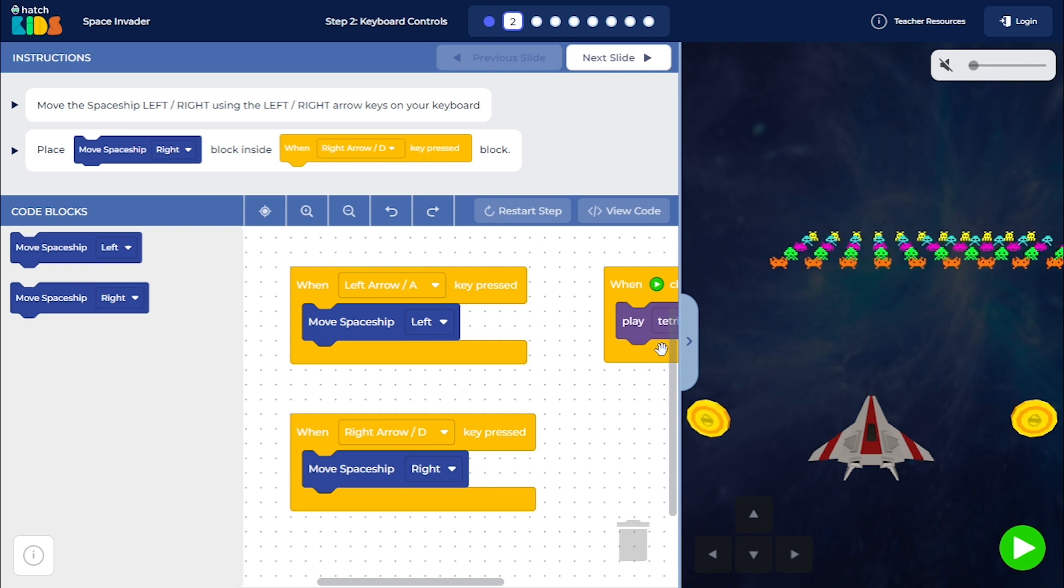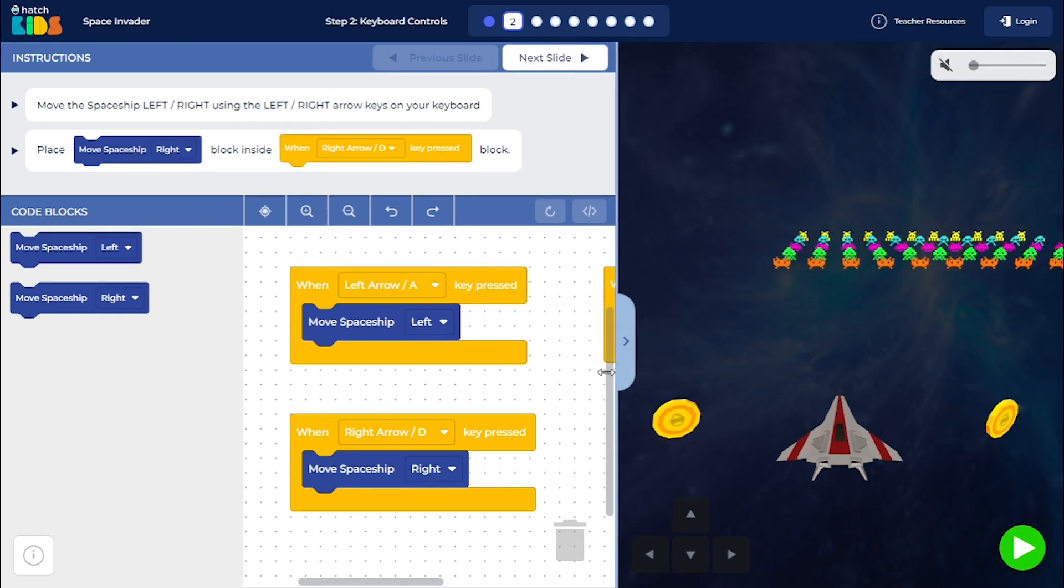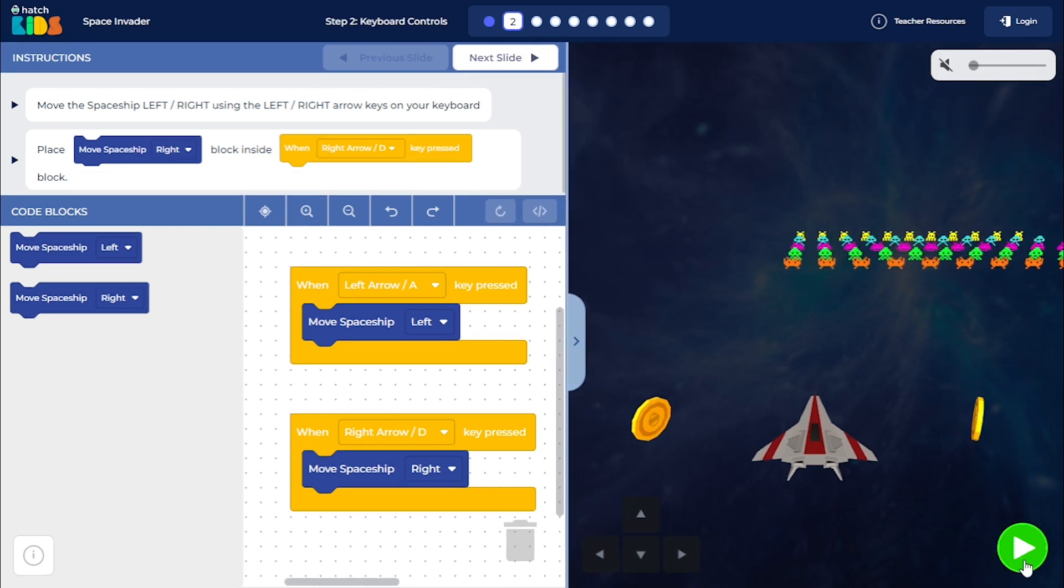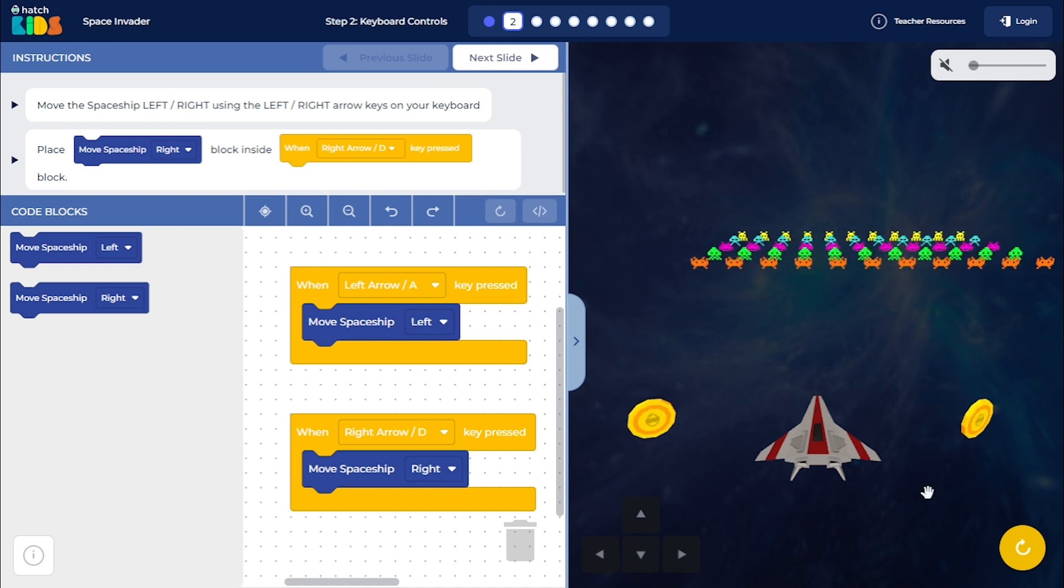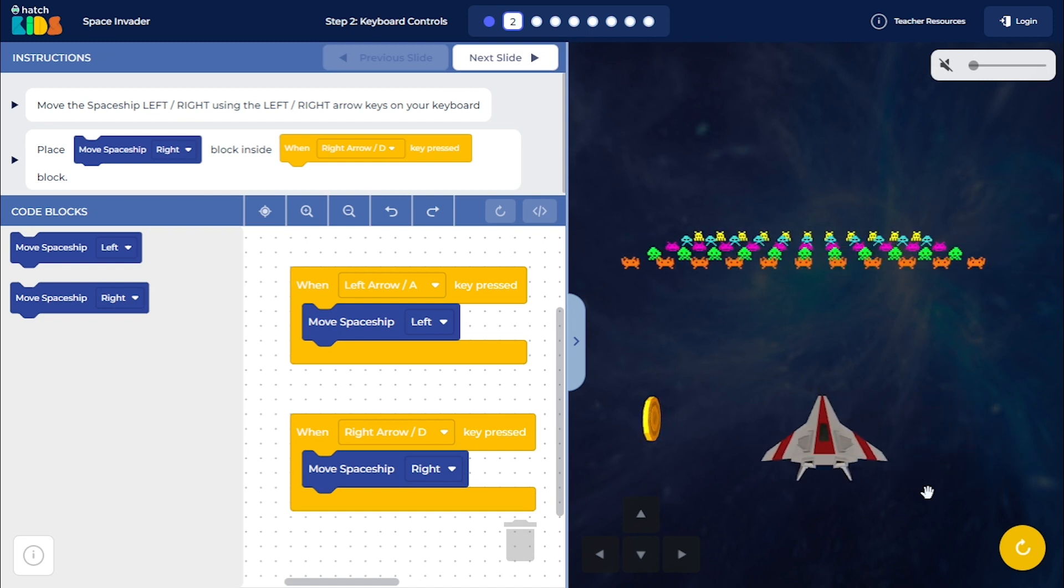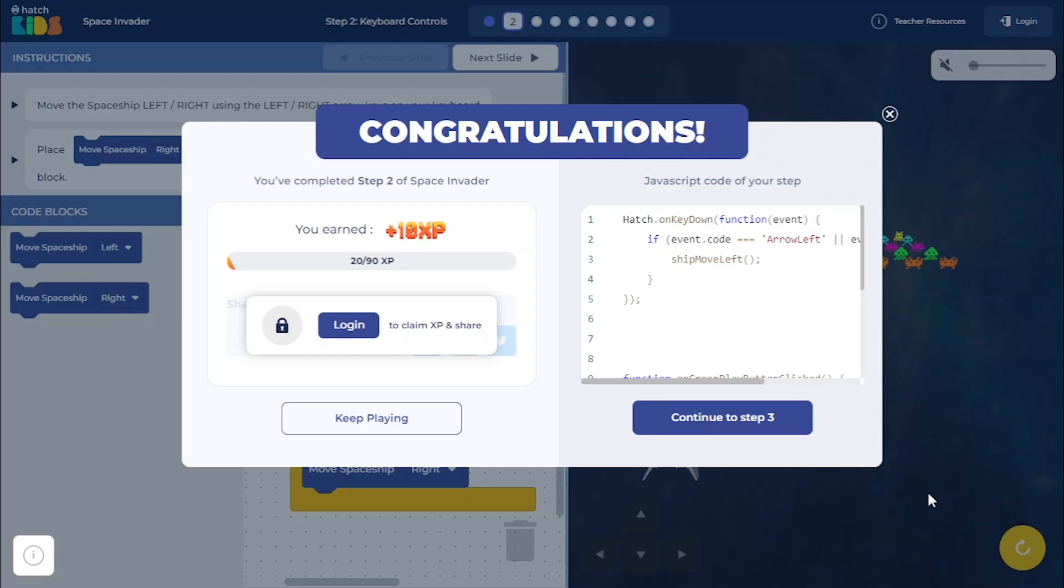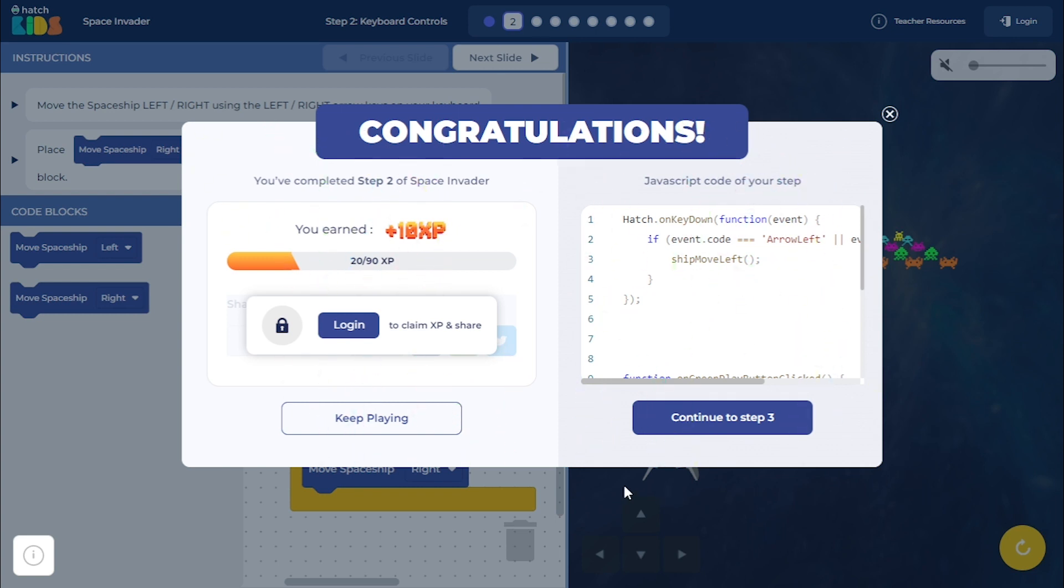So now I'm going to click on the green play button and you will see that as you press your right arrow key, the spaceship moves right and when you press the left arrow key, the spaceship moves left. Once it collected both the coins, the step was completed.